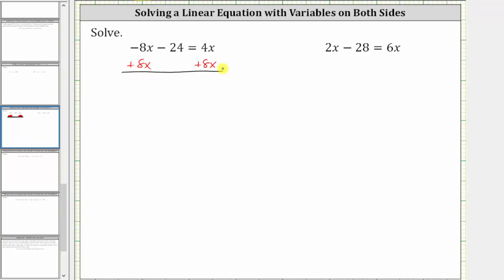Simplifying: negative 8x plus 8x is zero, so the left side simplifies to negative 24. On the right, 4x plus 8x is 12x. Now that we have the variable term isolated, we multiply or divide to solve for x. Since 12x means 12 times x, for the next step we divide both sides by 12.